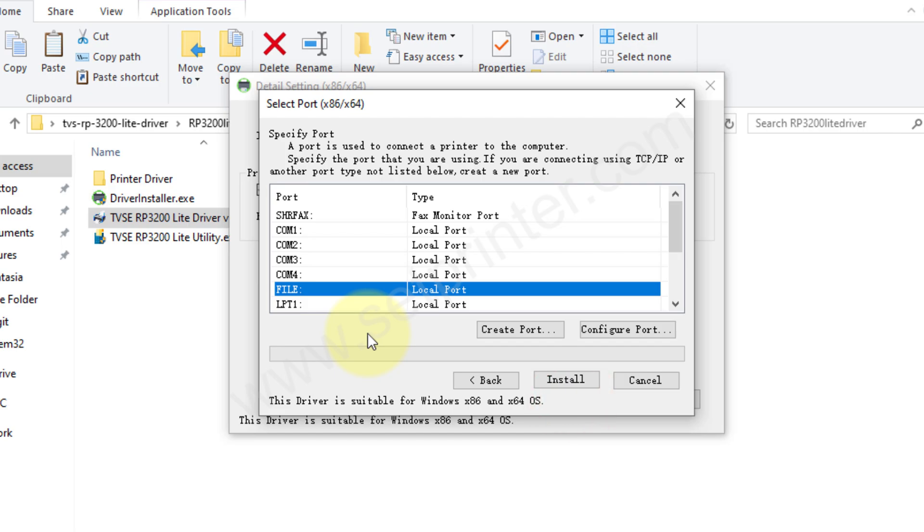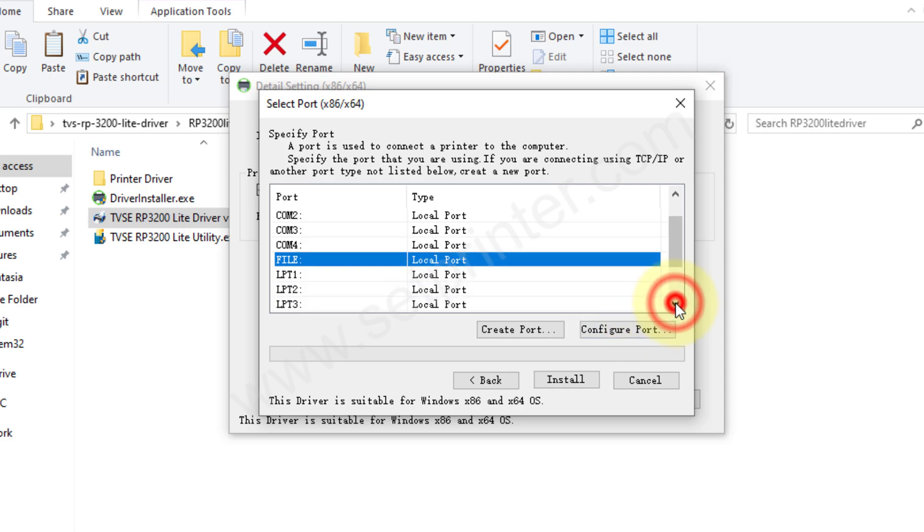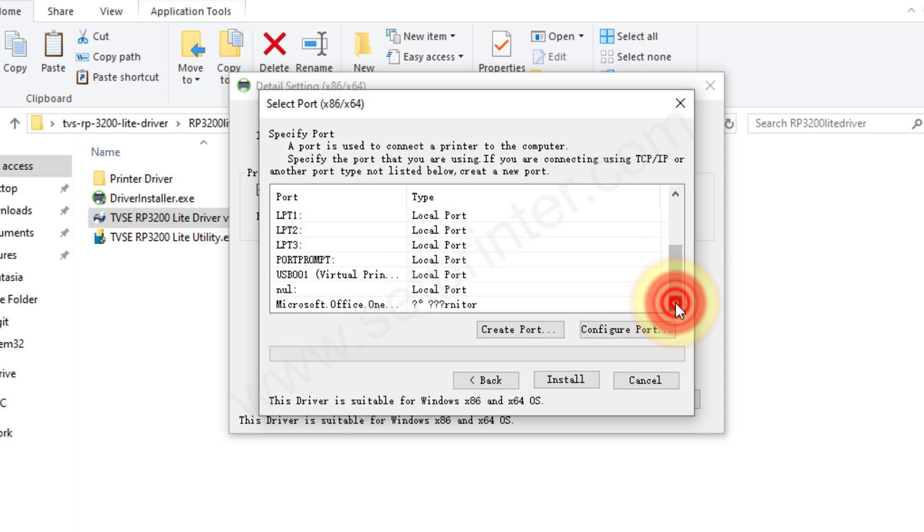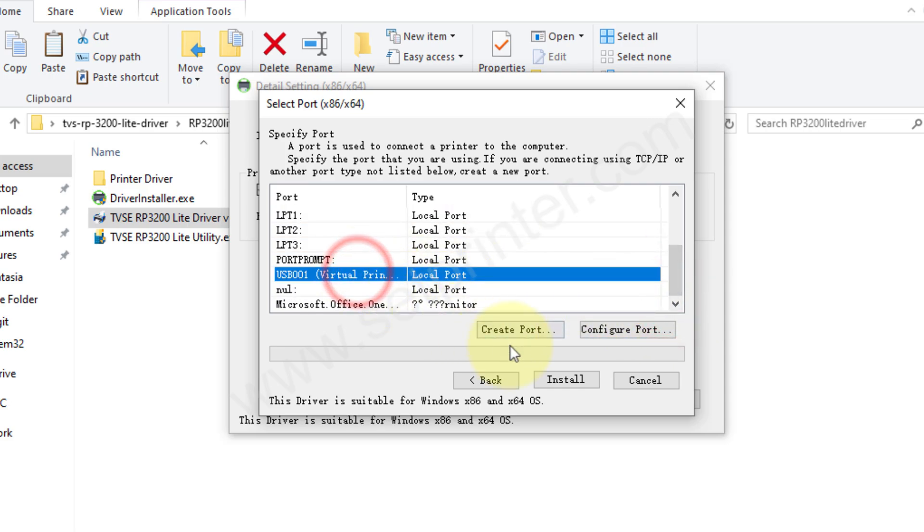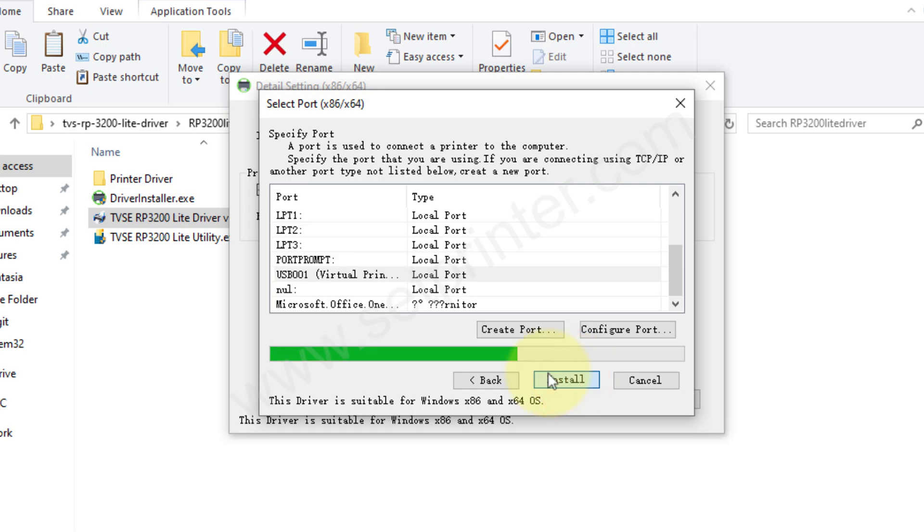Now choose the USB port where your printer is connected to your computer. Please select the USB 001. This is recommended if you have a single printer connected to your computer. And then click on install.